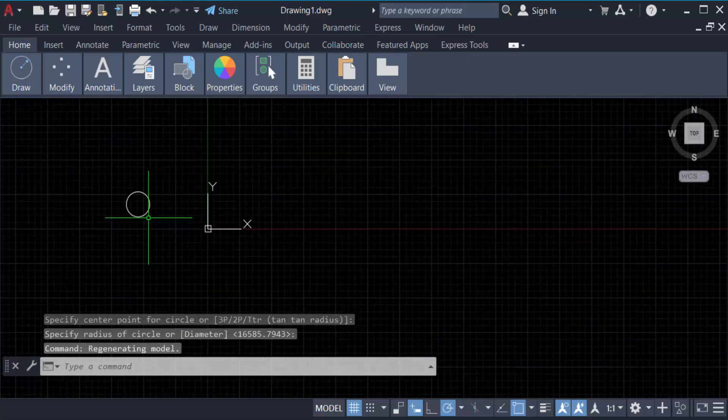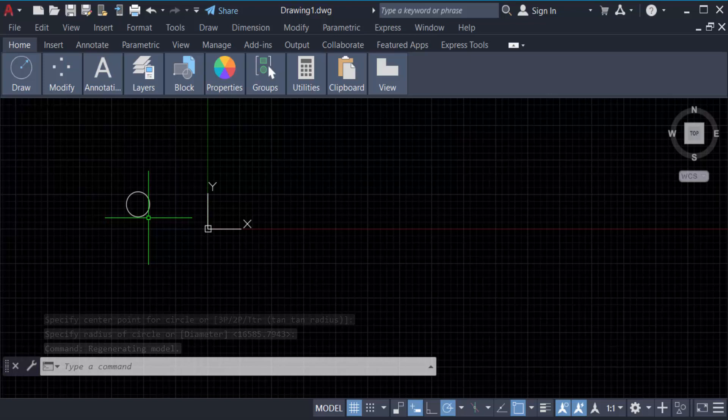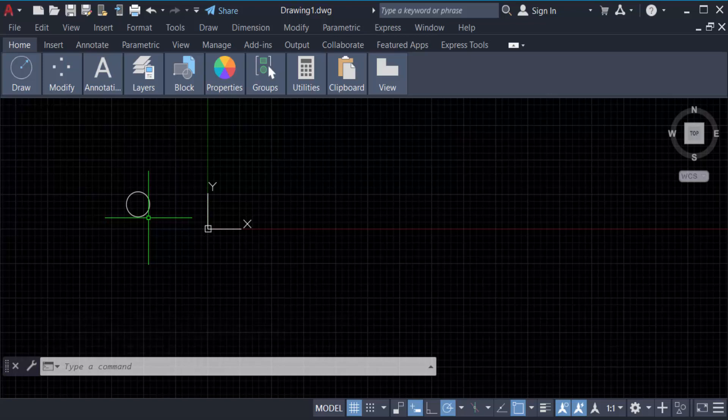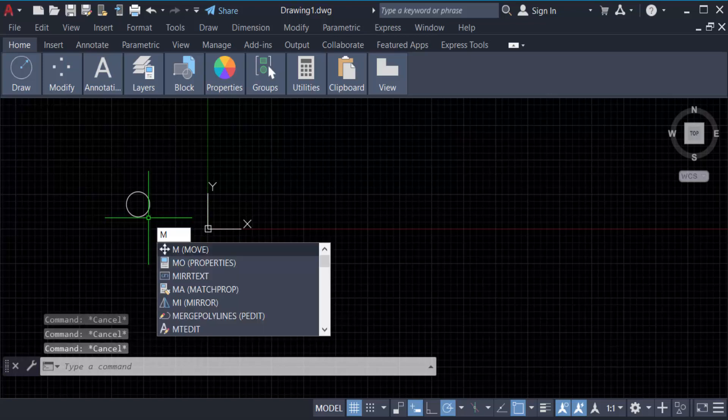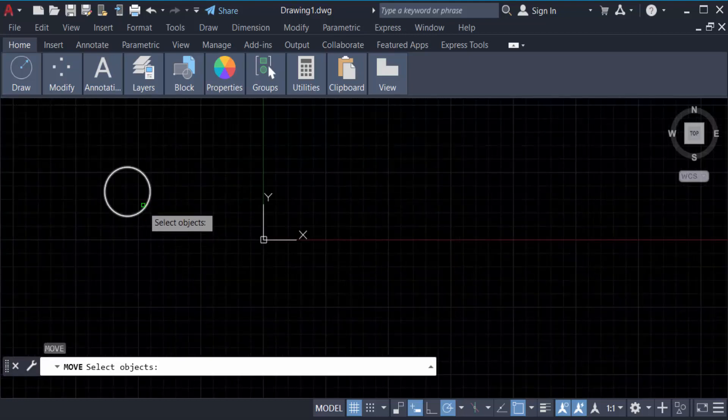Now you have to move this object to origin, that means zero zero coordinates. So go to the command M for move, then press enter. Now I select this object, now press enter again.